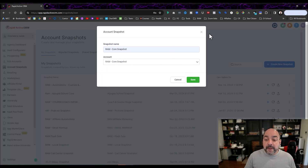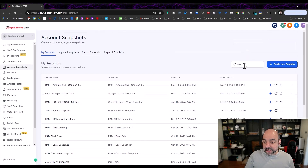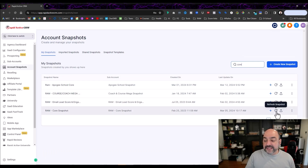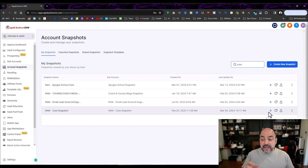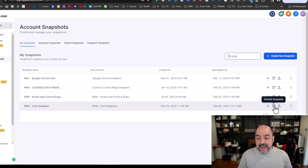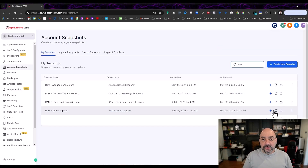If you want to update an existing snapshot, you can come in and search for it — for example, search 'core' and it'll pull up the ones with that name. Once you find it and want to update, hit 'Refresh Snapshot.' When you hit that refresh button, any updates that have been done will automatically bring all those updates to life. I usually do that every time before I share it again, just to make sure everyone has the most up-to-date version, especially if my partner and I have been working on the snapshot.